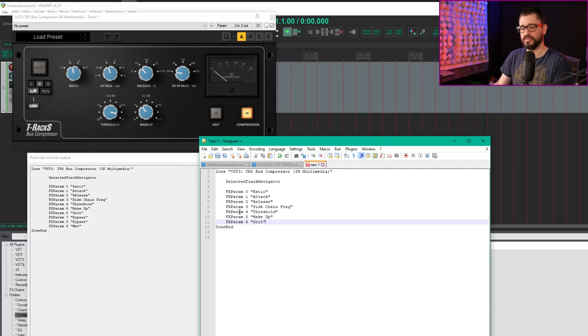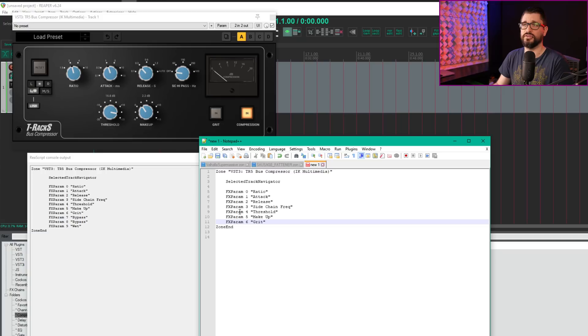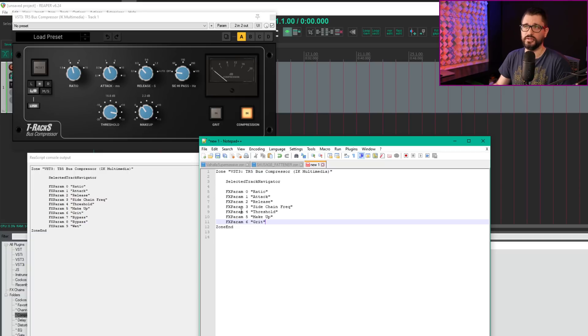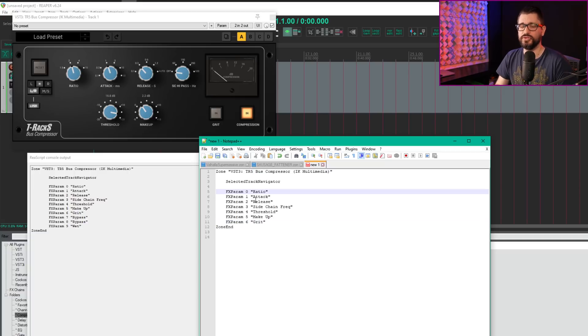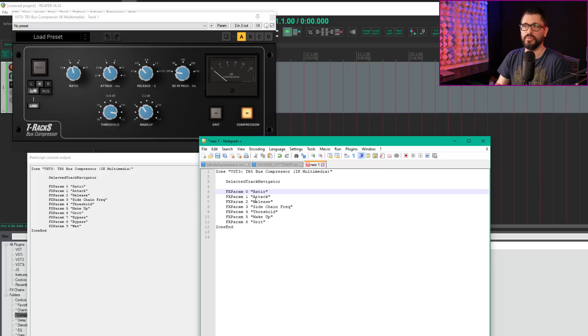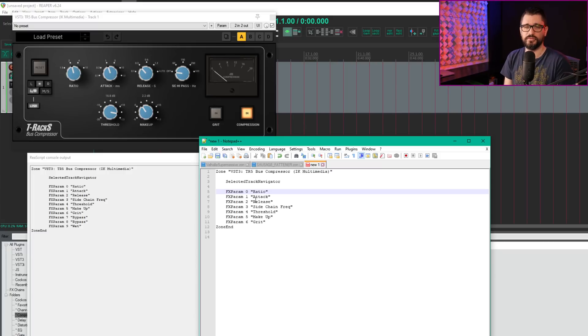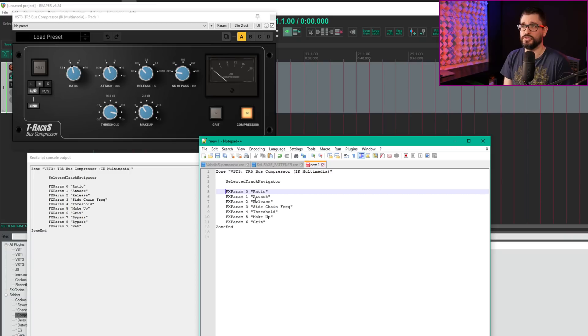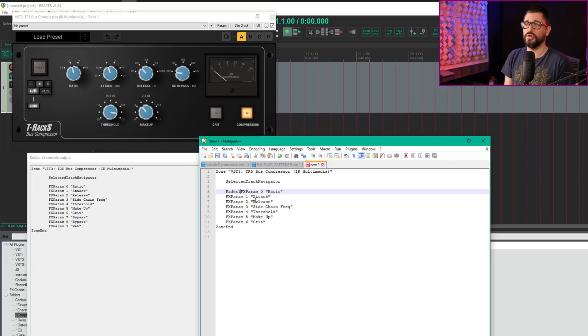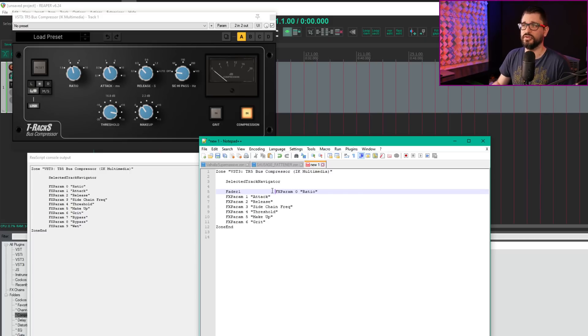I'll use the first fader as ratio, second as threshold, third as makeup. First three knobs are attack, release, and sidechain filter. What you type depends on your device and setup. I'm following the example for this controller, but you can choose what you want. Fader 1, tab a couple times, linked to effects parameter 0, named ratio.